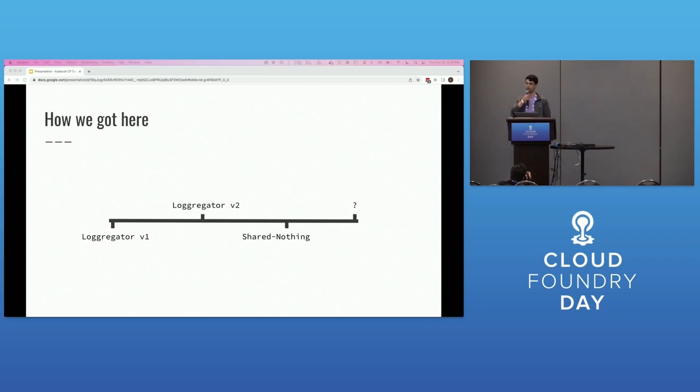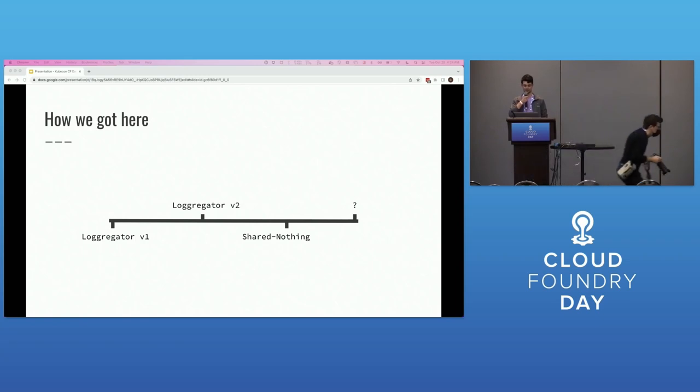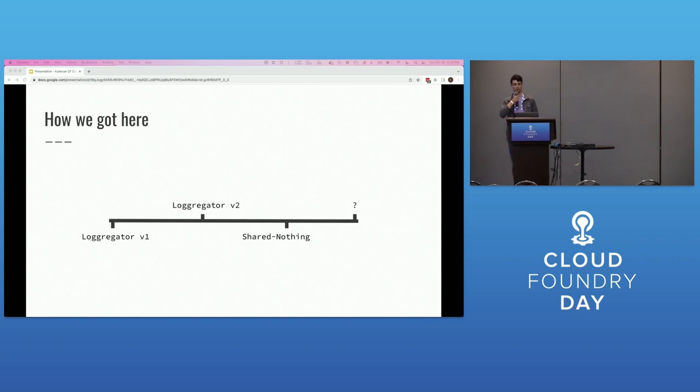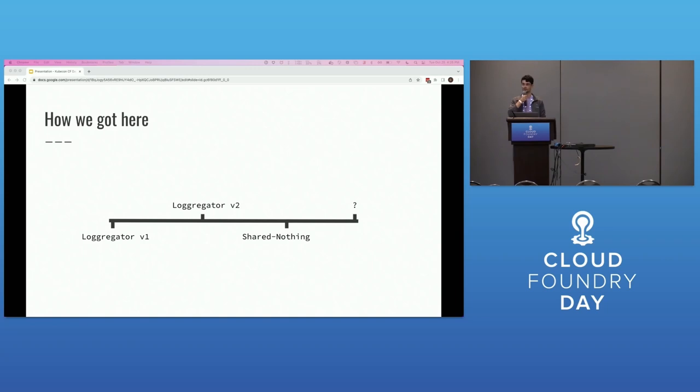Loggregator V2 came next. It was built to provide better support for log and metric filtering by CF nozzles, easing the networking burden. This was achieved by replacing certain V1 components with gRPC-based components and changing out the V1 custom format for a new custom format.